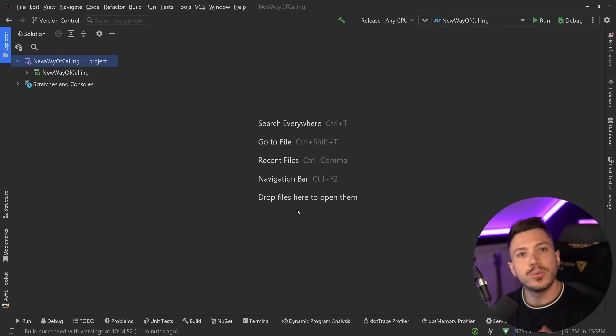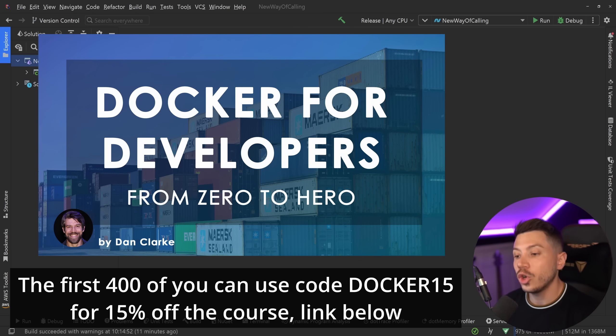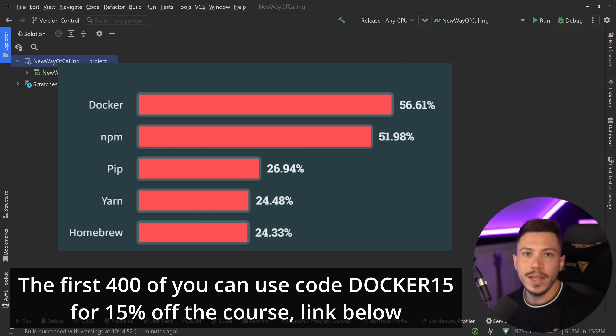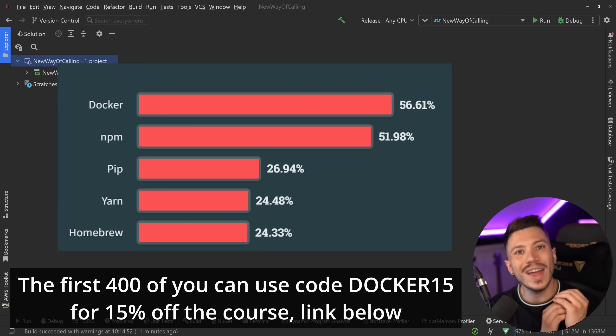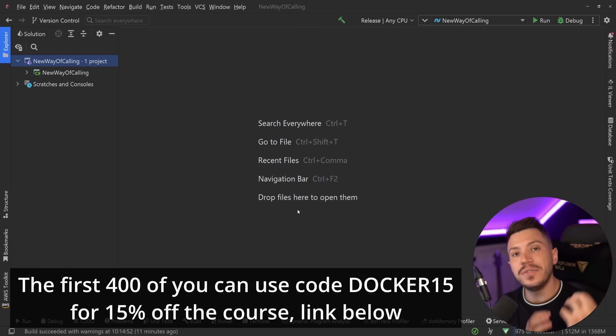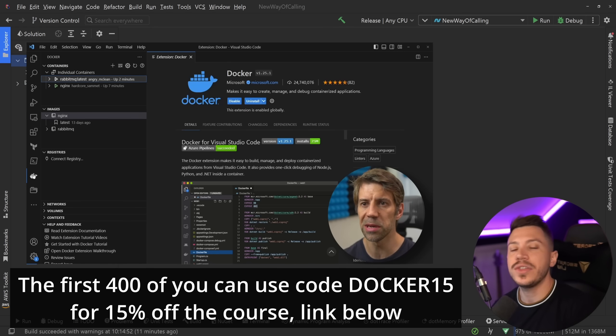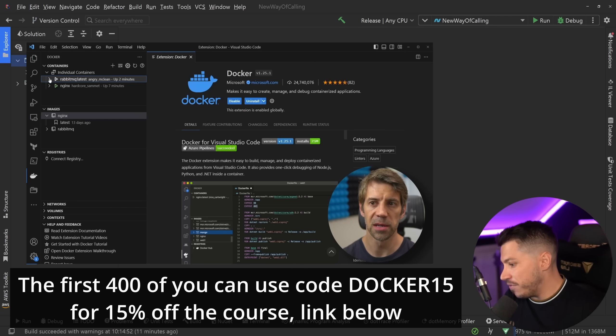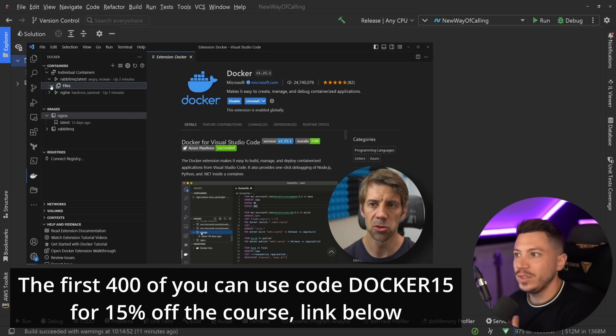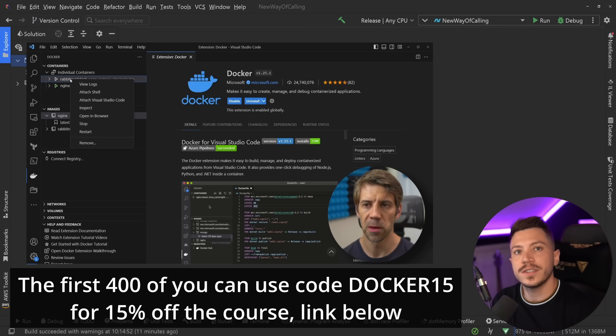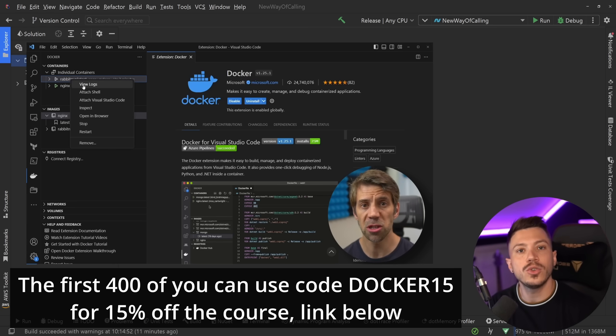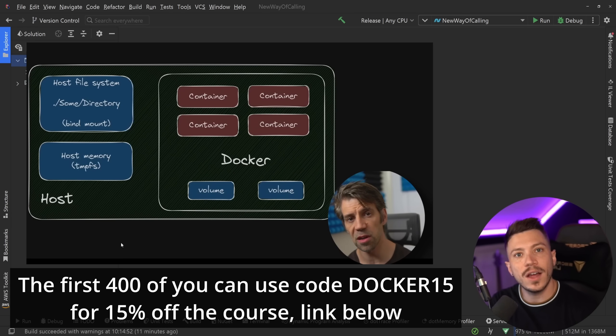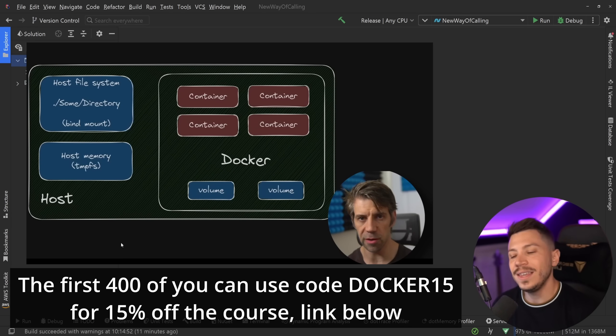Now before I move on, I'd like to let you know that we just launched a brand new course on Dometrain called From Zero to Hero, Docker for Developers. Docker is still the most used tool in the developer ecosystem and is a must know for everybody. This course is very up to date. It teaches you everything you need to know about Docker from the very basics, how to install it and how to get started with it, to some pretty advanced stuff in terms of security and tips and tricks. And it is authored by Dan Clark, a new author on Dometrain.